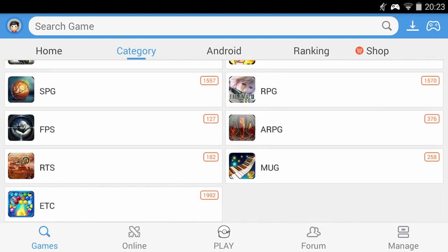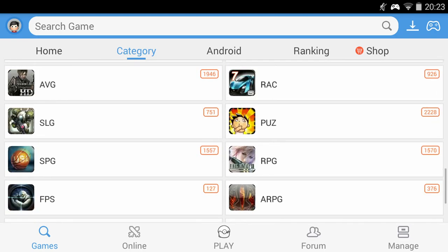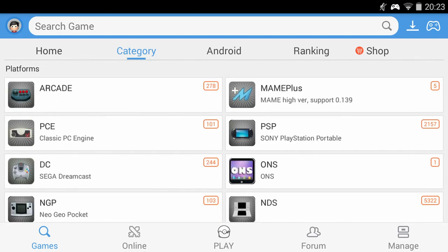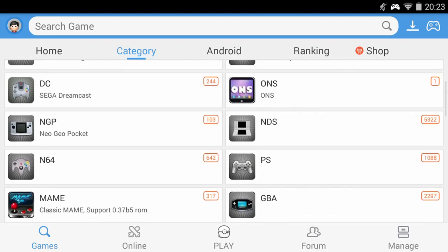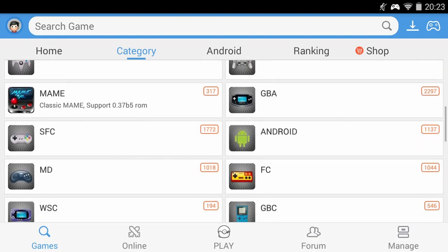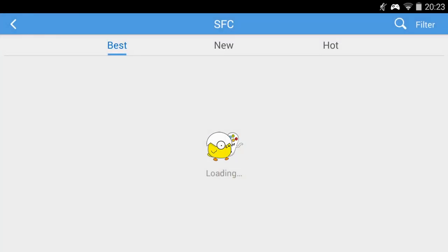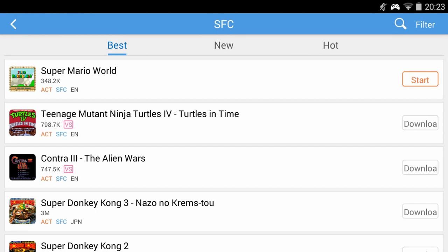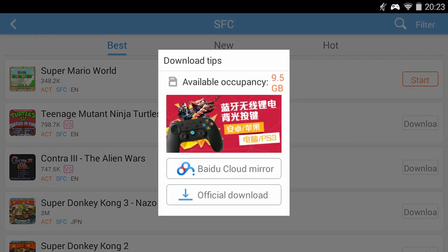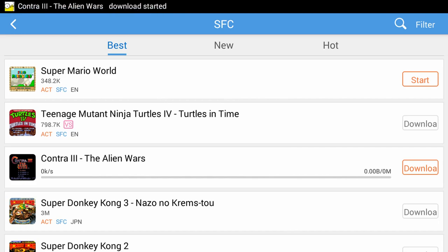So first of all I will show you how to download the games for the built in emulators. This is very easy to do. First you pick a system from the list such as the Super Nintendo. The next screen gives you a list of the games available. You simply click on the download button for the game. You will get a pop up menu. Click on the official download and wait a few moments for it to download and install.